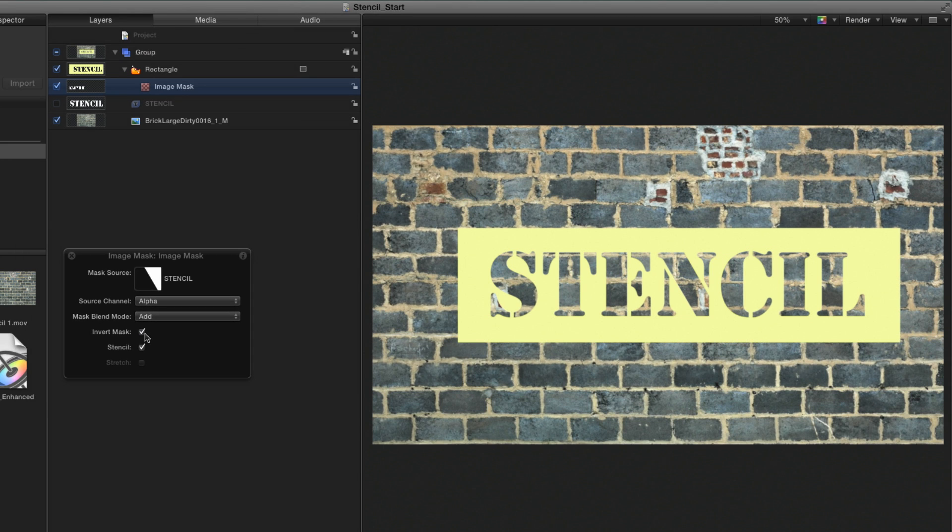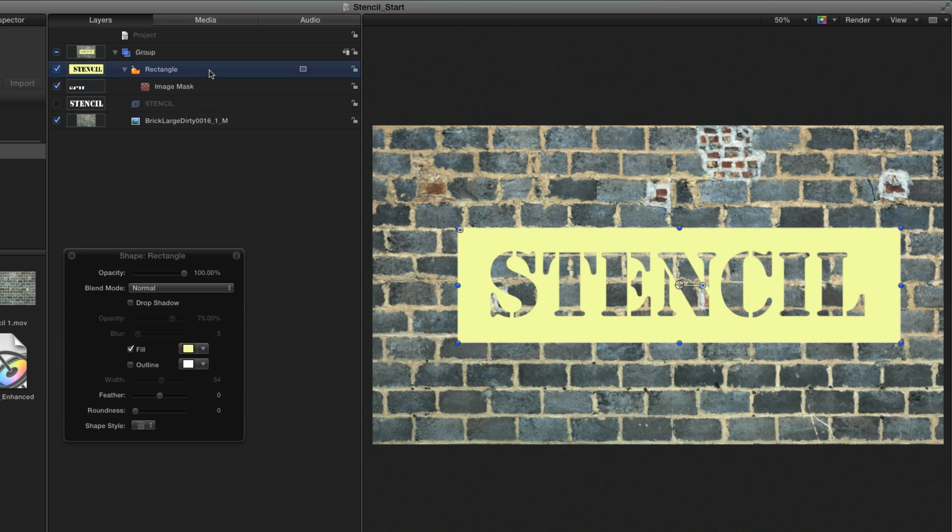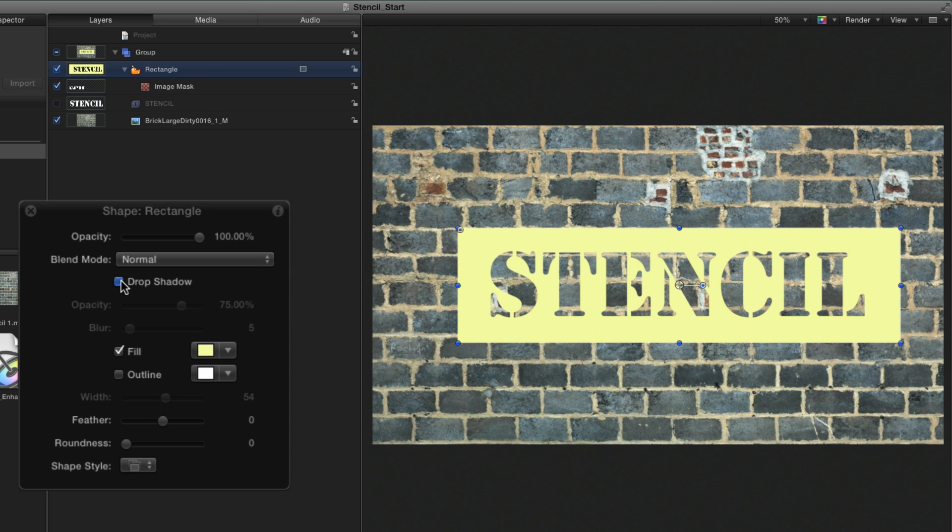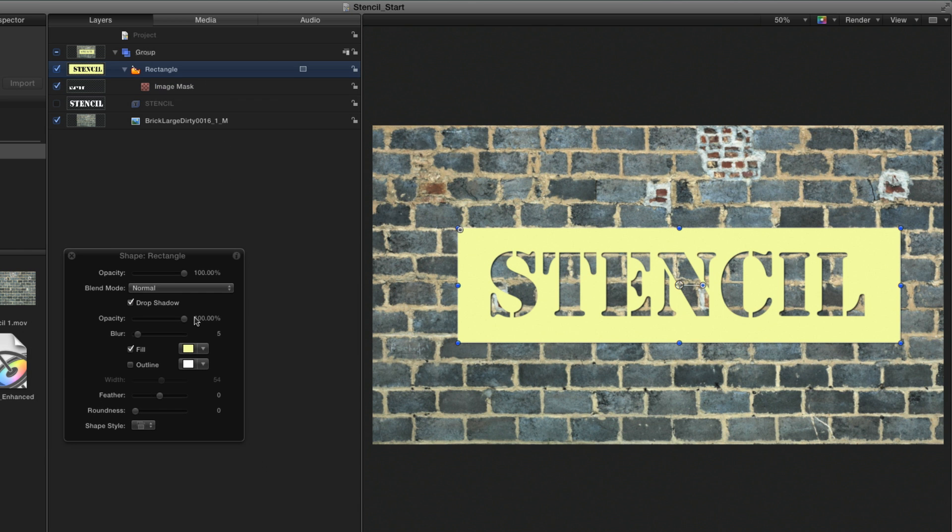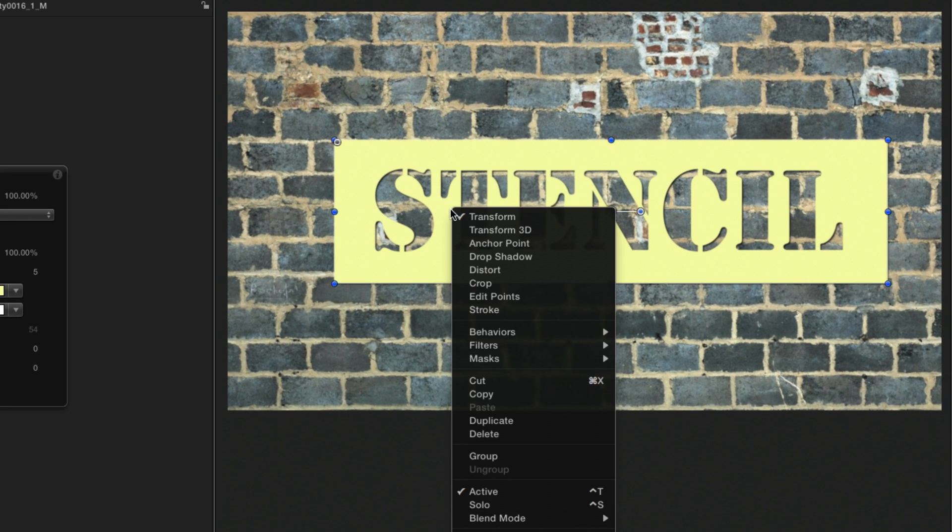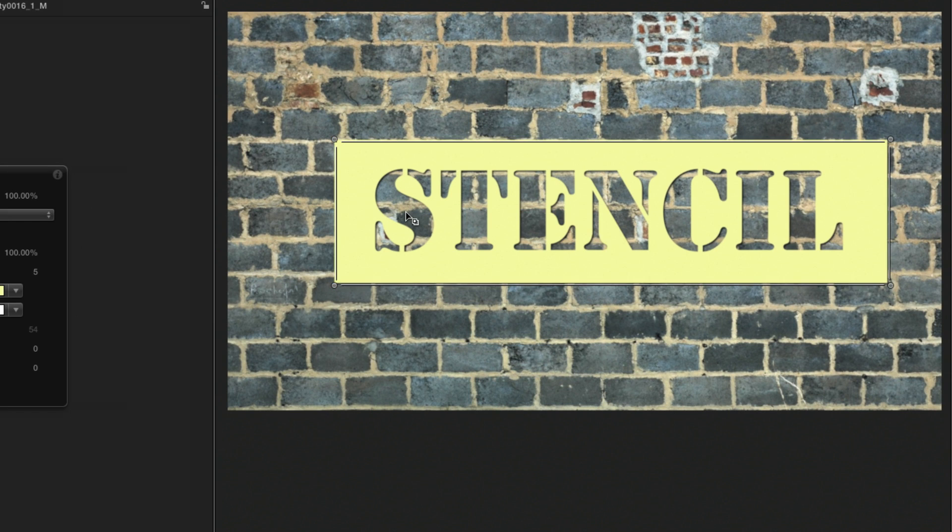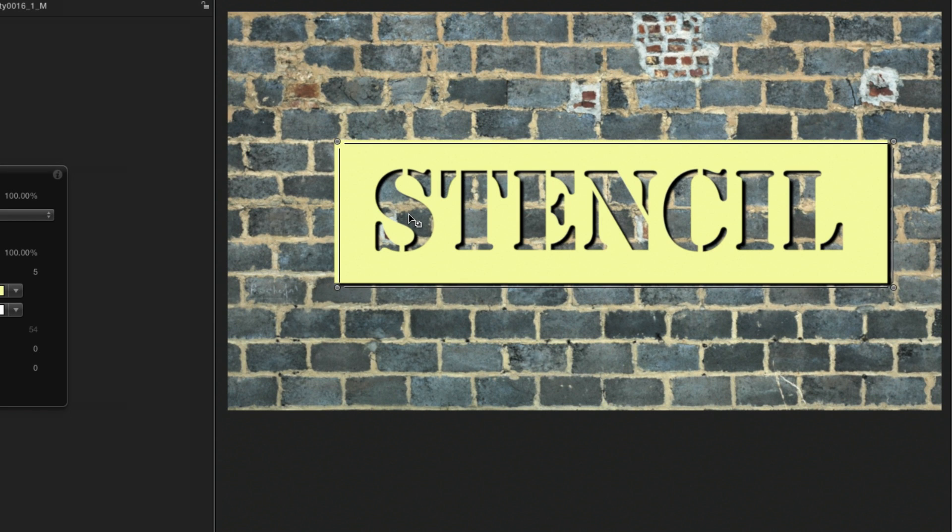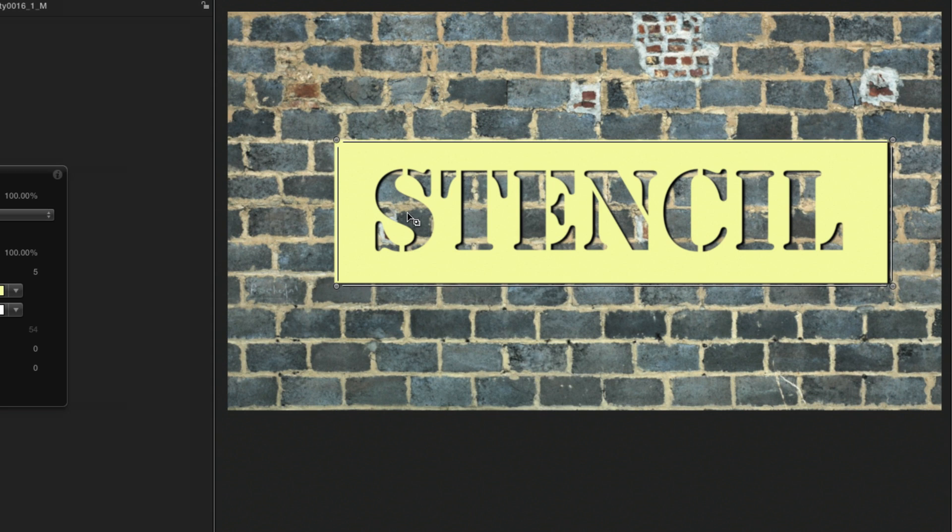To add some separation between the stencil and the wall, I'll select the shape, enable the drop shadow in the HUD, and adjust it. I'll right-click the shape to select the drop shadow tool, and move it over a bit. Then return to the Transform tool.